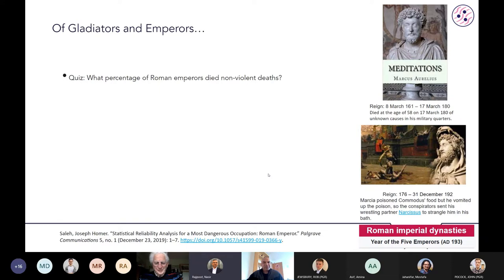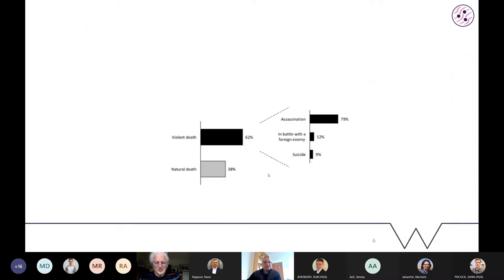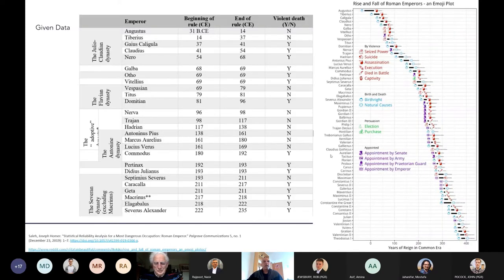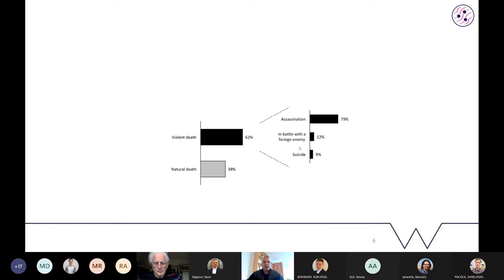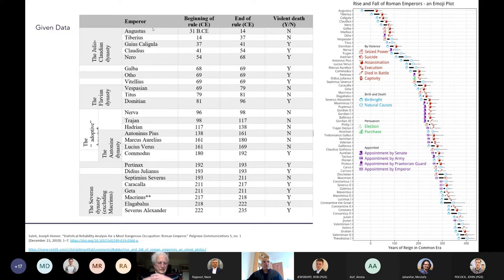Someone suggests 0%, but it's slightly higher than that — there were some emperors that died of natural causes. The actual statistics show that the probability of natural death for a Roman emperor was 38%. Most of them actually died violent deaths — either through assassination, battle with a foreign enemy, or suicide. The question we are interested in and how it relates to survival analysis is: if you have data showing when an emperor started their reign, when it ended, and whether they experienced a violent death — can we analyze that? We can represent this data in the form of a timeline.